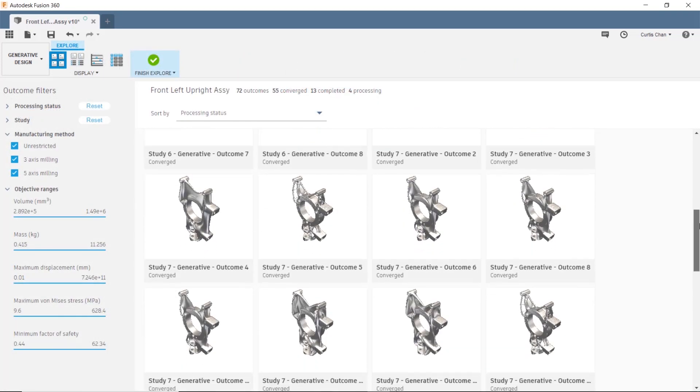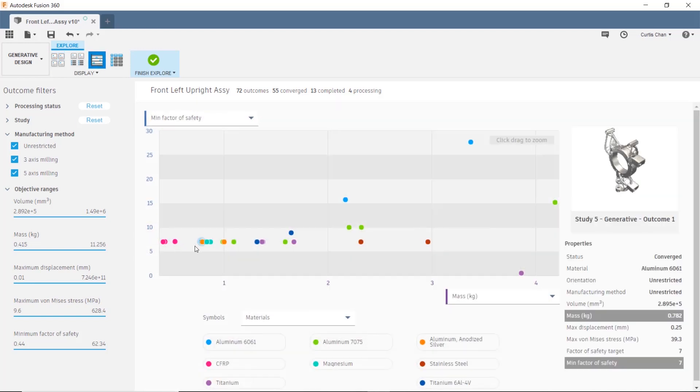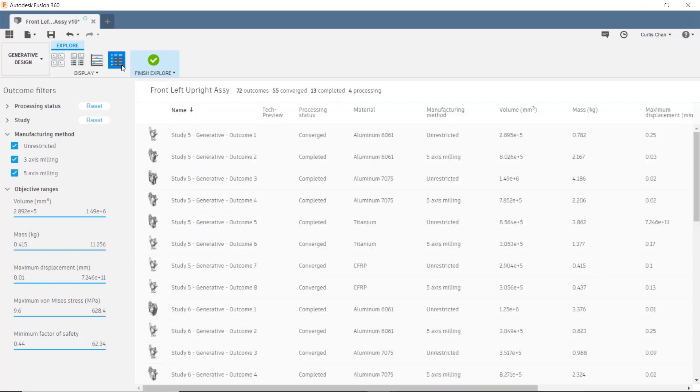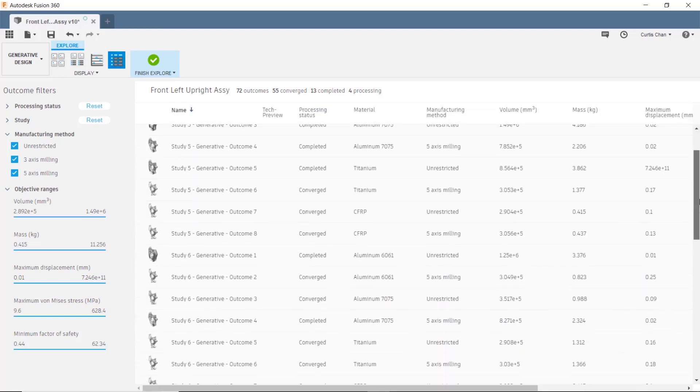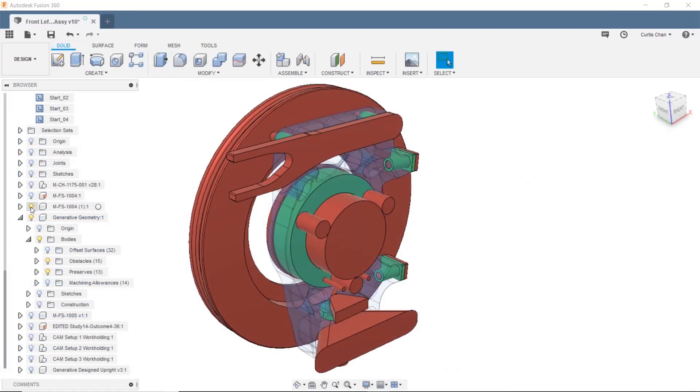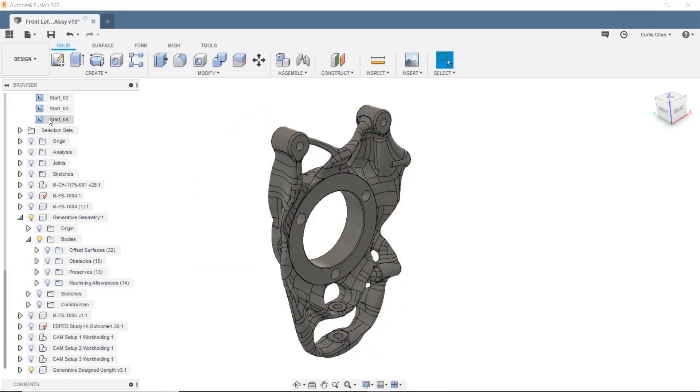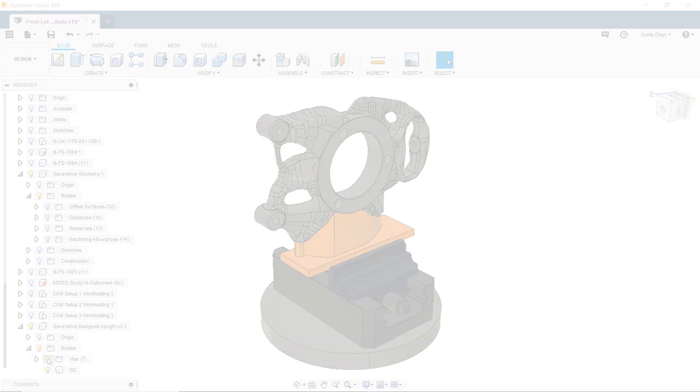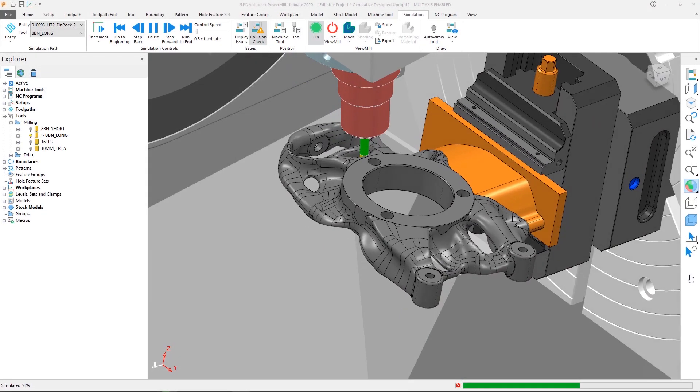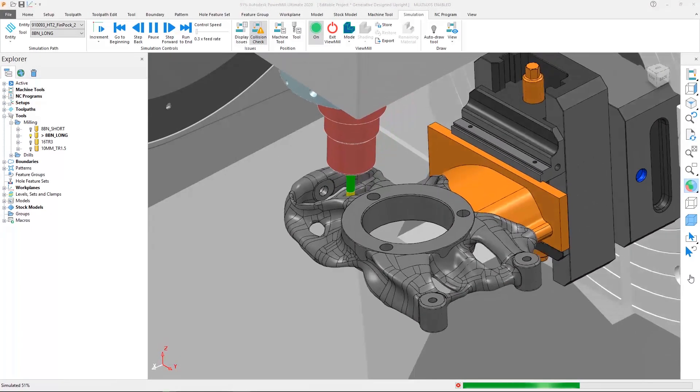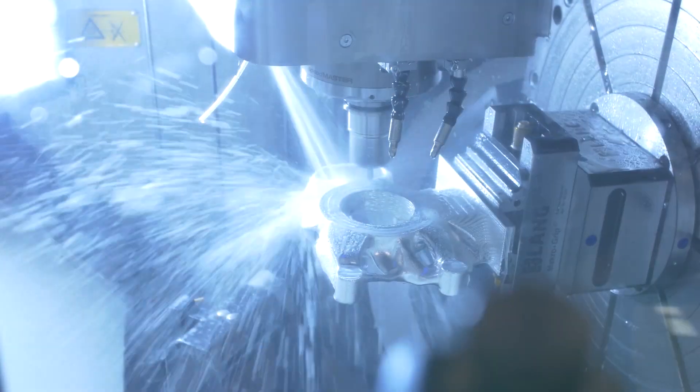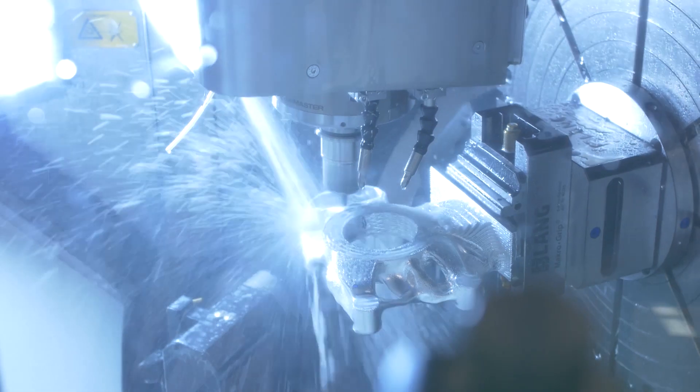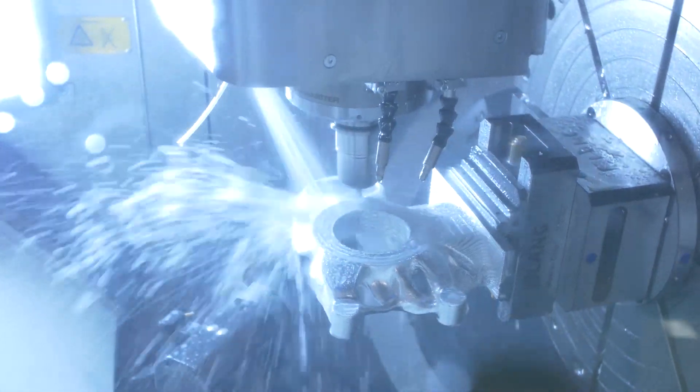Designs can be optimised, based on weight, strength, materials and method of manufacture. Final chosen results can be fixtured and sent to PowerMill, where the comprehensive range of strategies can be used to machine the part.